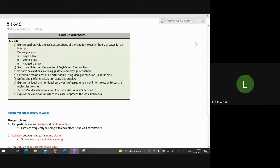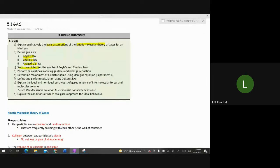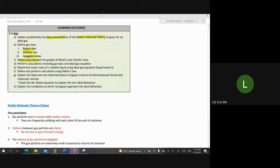Let's start with Chapter 5.1 on gases. We want to explain the basic assumptions of kinetic molecular theory — sometimes called postulates. We also want to define Boyle's Law, Charles' Law, and Avogadro's Law, sketch and interpret these laws, and perform calculations involving gas laws and the ideal gas equation. Today we will focus on learning outcomes A, B, and C only; we'll come back to the rest later.